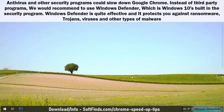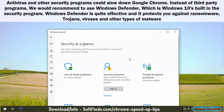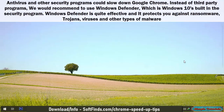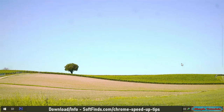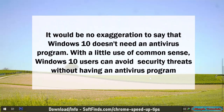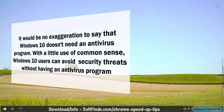Antivirus and other security programs could slow down Google Chrome. Instead of third-party programs, we recommend using Windows Defender, which is Windows 10's built-in security program. Windows Defender is quite effective and it protects you against ransomware, trojans, viruses, and other types of malware. It would be no exaggeration to say that Windows 10 doesn't need a third-party antivirus program. With a little common sense, Windows 10 users can avoid security threats without having a separate antivirus program.